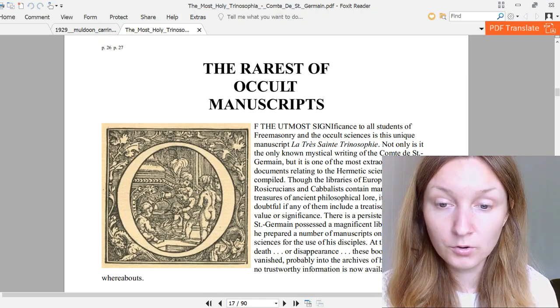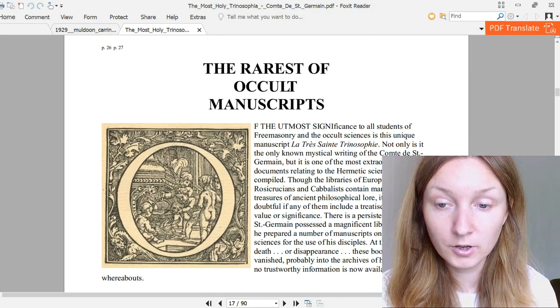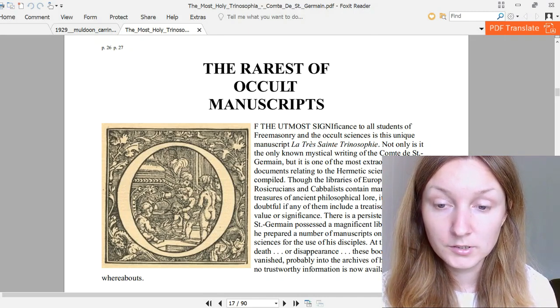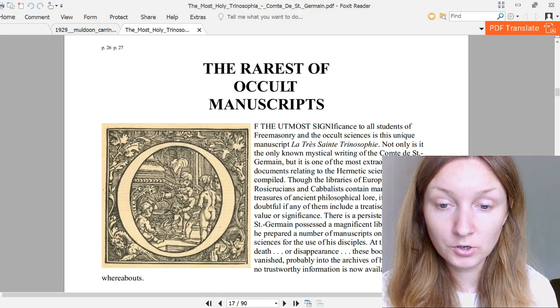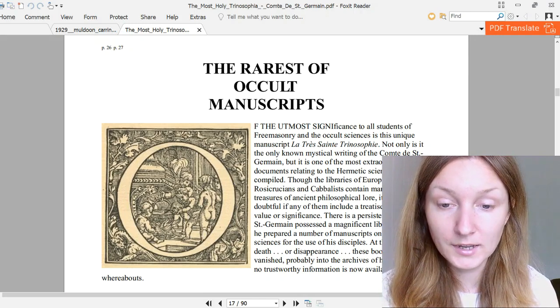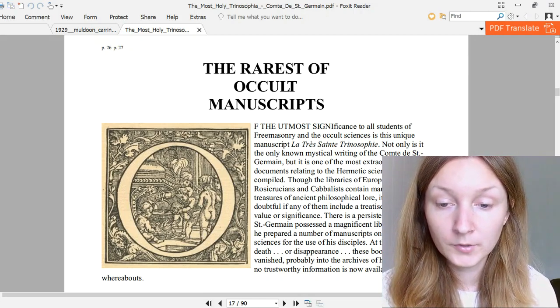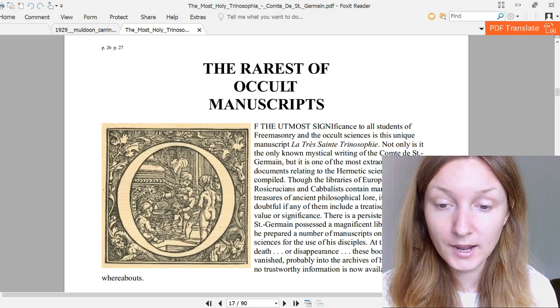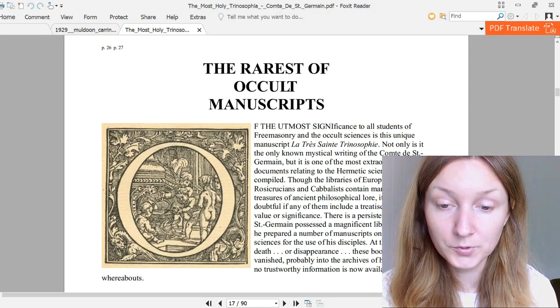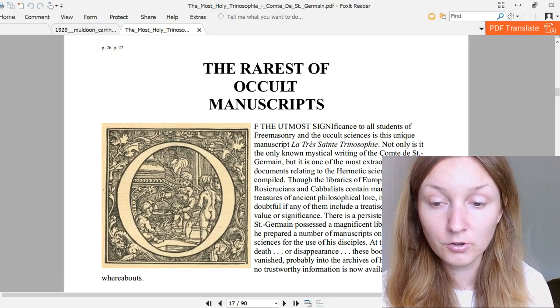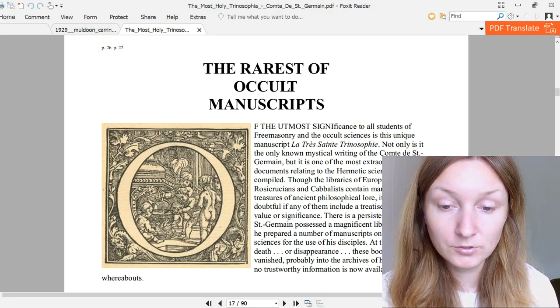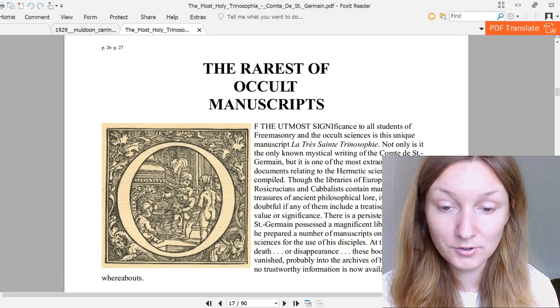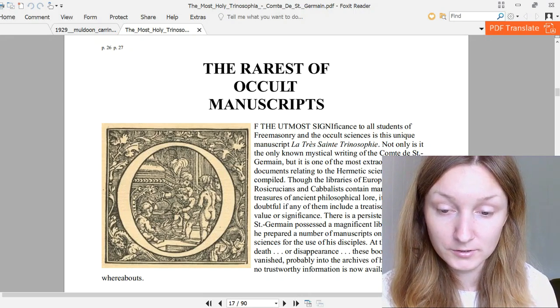Not only is it the only known mystical writing of the Comte de Saint-Germain, but it is one of the most extraordinary documents relating to the hermetic sciences ever compiled. Though the libraries of European Rosicrucians contain many rare treasures of ancient philosophical lore, it is extremely doubtful if any of them include a treatise of greater value or significance.